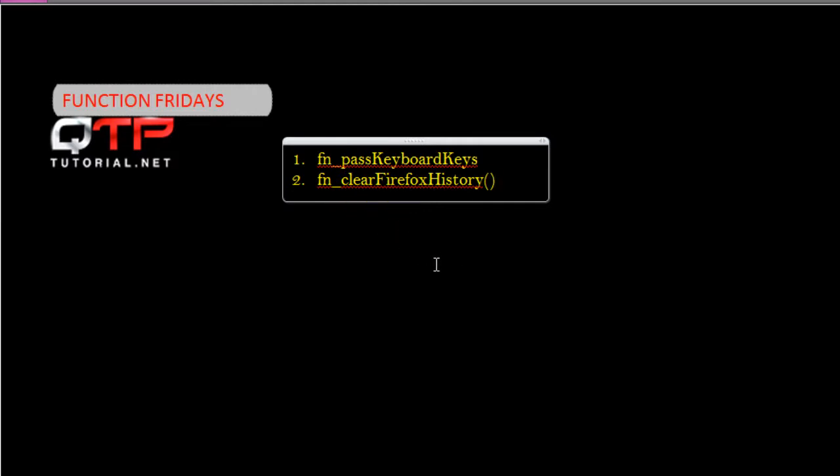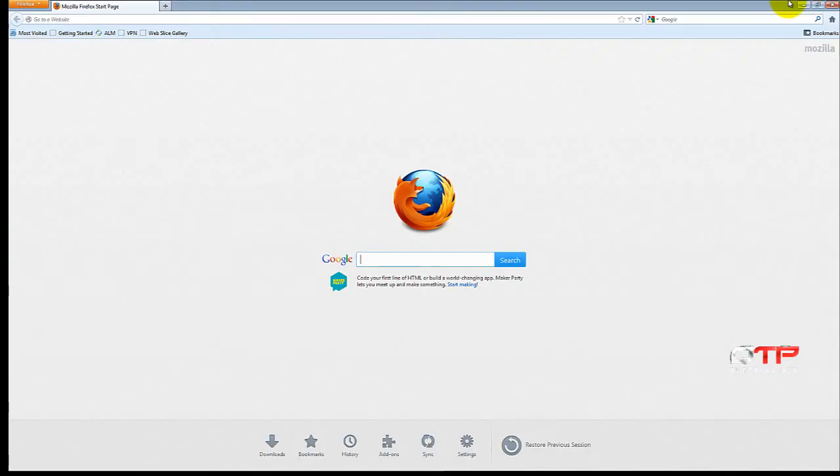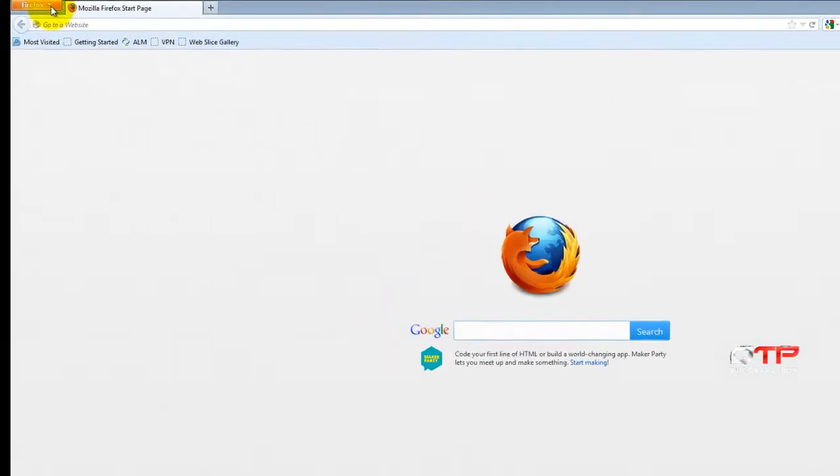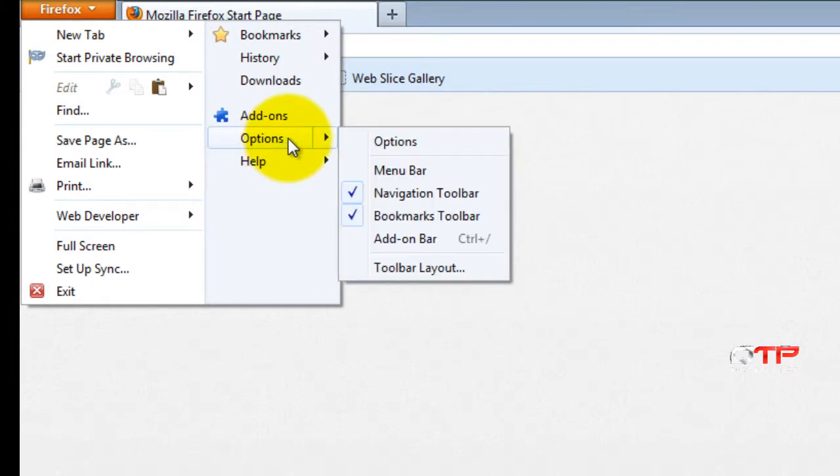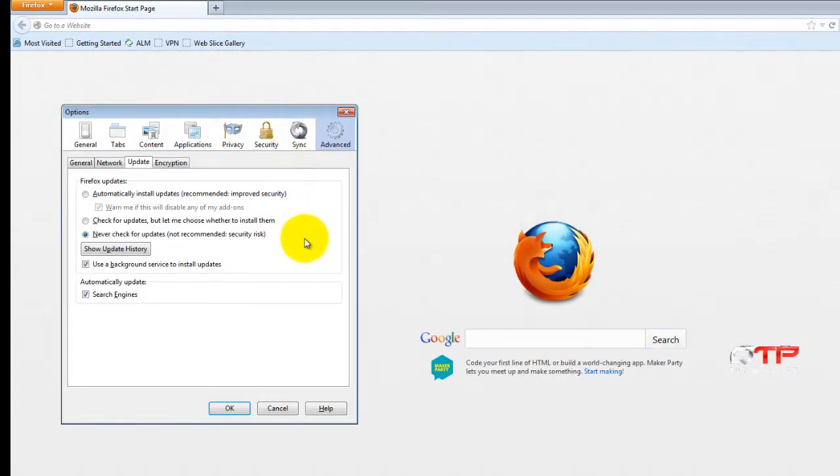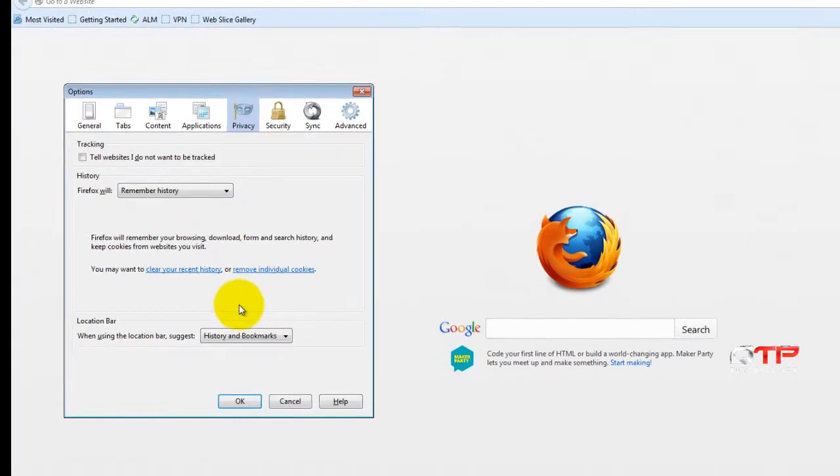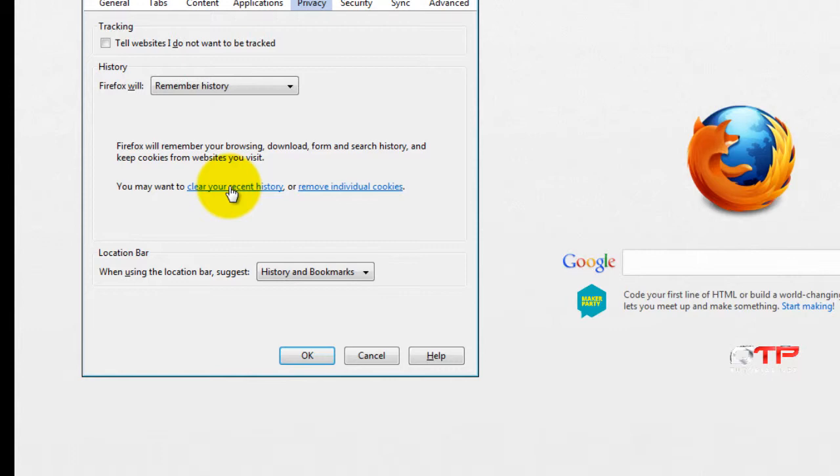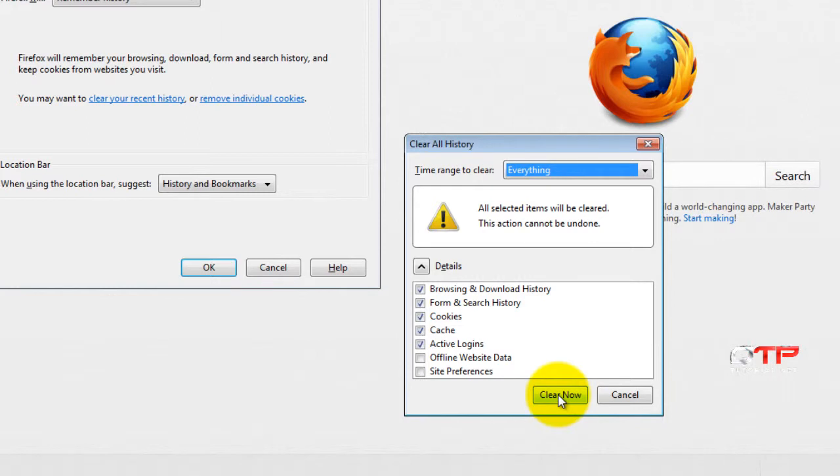So let's go ahead and do this manually so you guys can see the process. I'm going to open up Firefox and what we have to do right now manually, because there is no way for QTP to recognize this toolbar that I'm going to show you, is we have to go to options. And then we go to privacy, and then we click here clear your recent history, and then we do clear now and you see it's going to clear all of this.